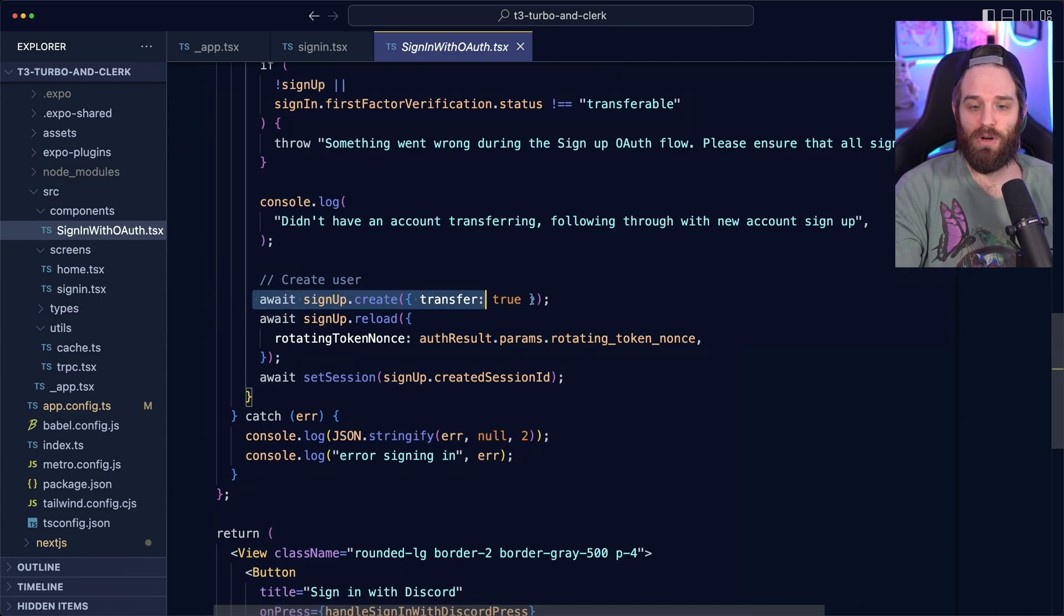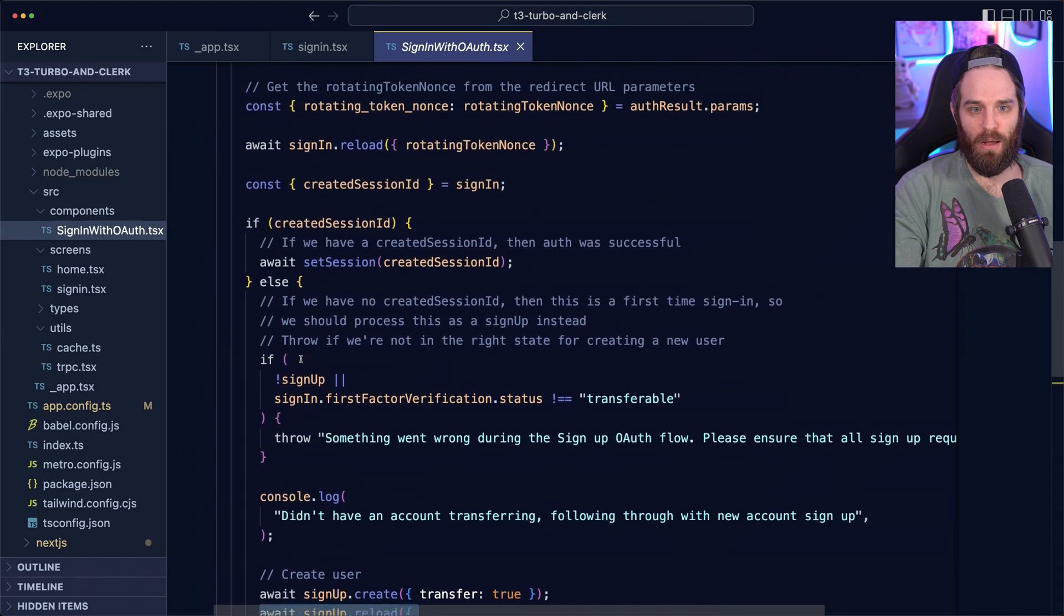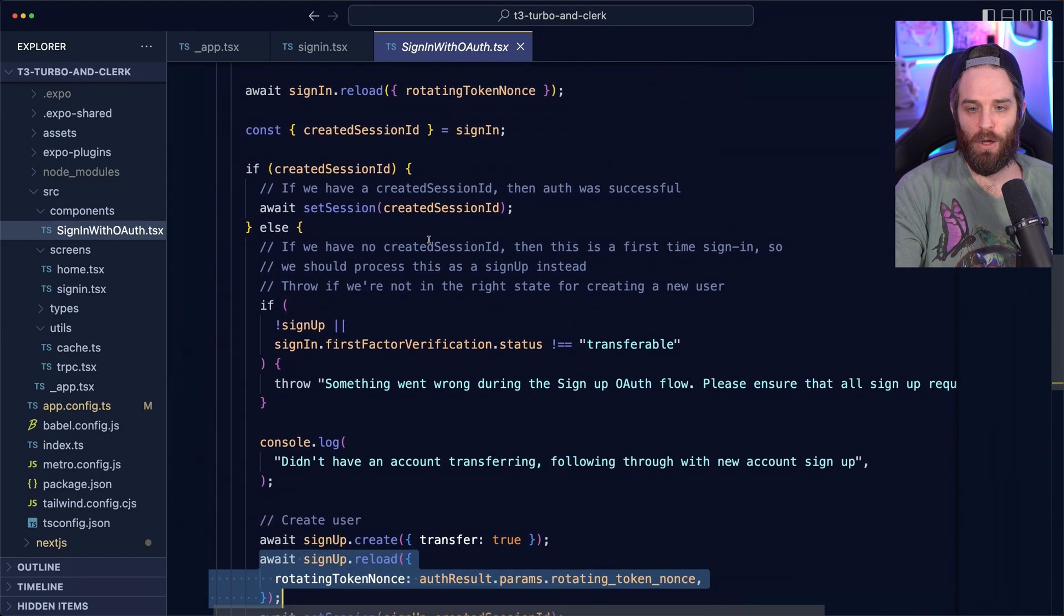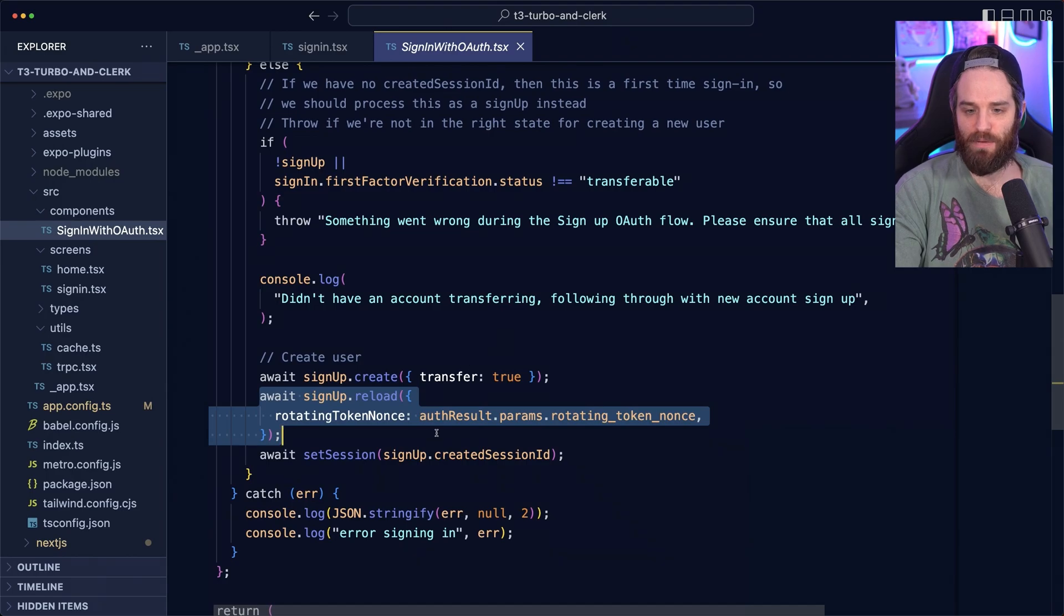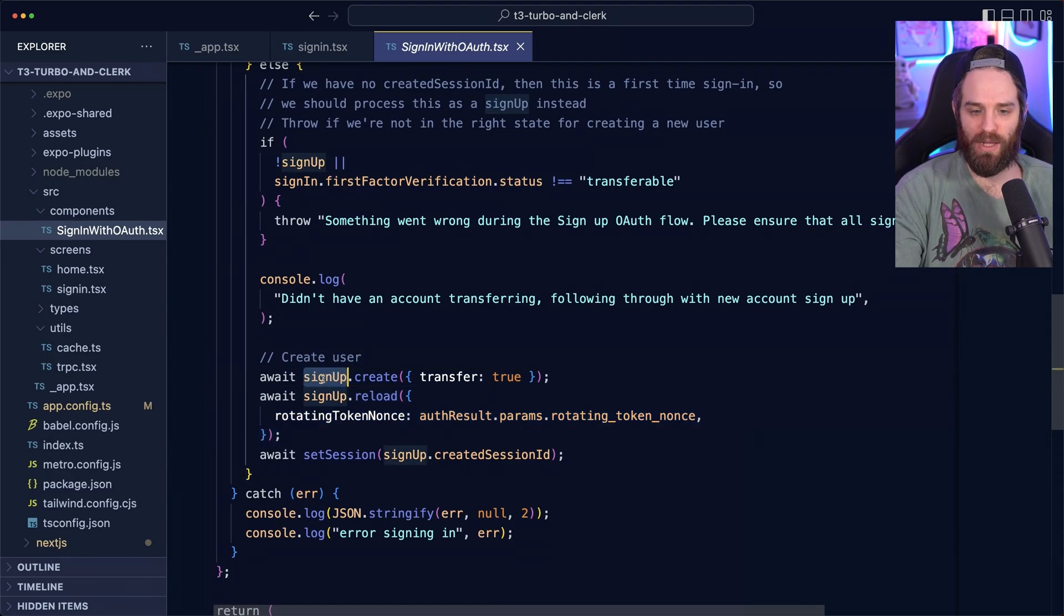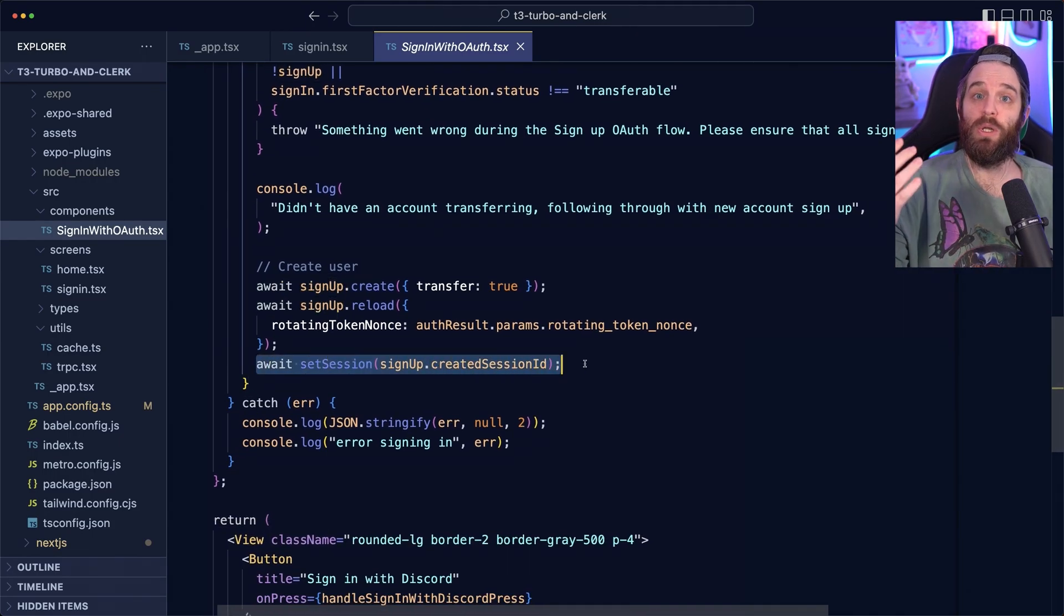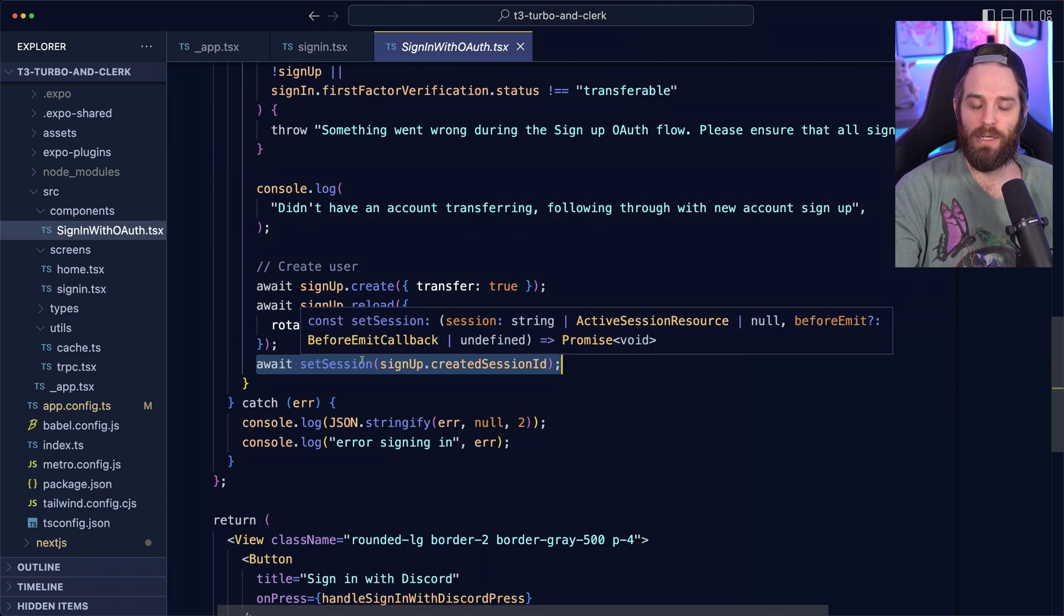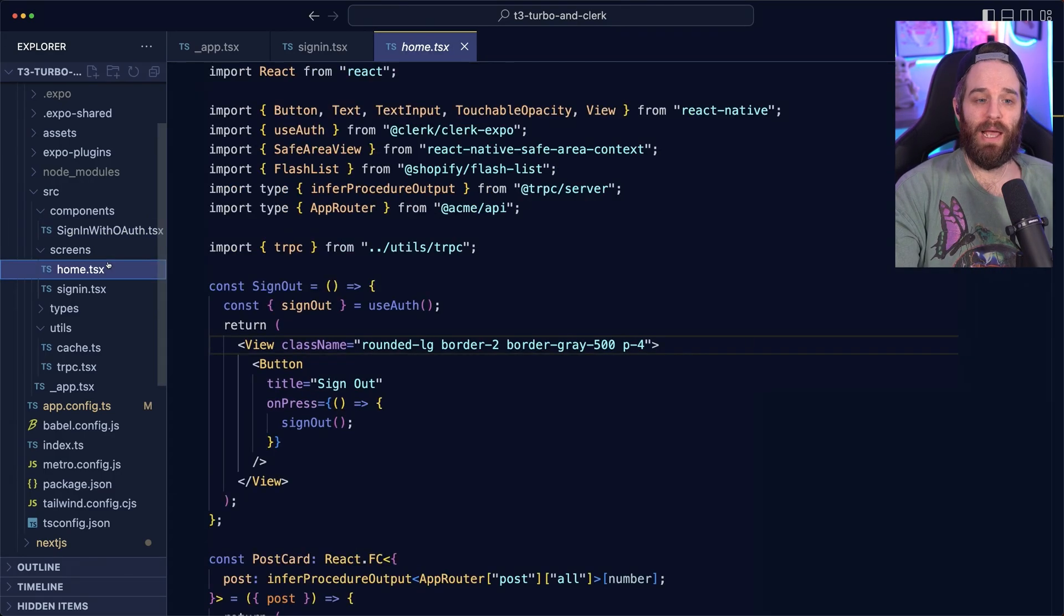Then we do the same thing that we did up here, which is sign in dot reload with that rotating token. And we just get it from the auth result versus the original one because we've created this new sign up flow. Then we set the session to the newly created session ID from the sign up request and the user is signed in.